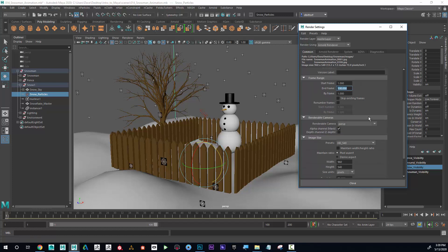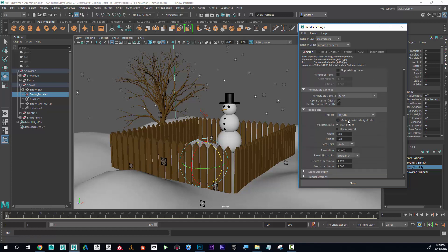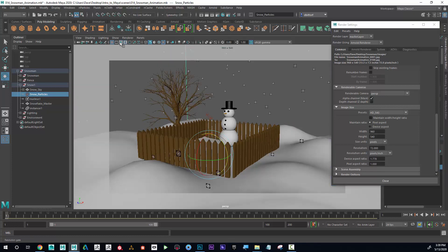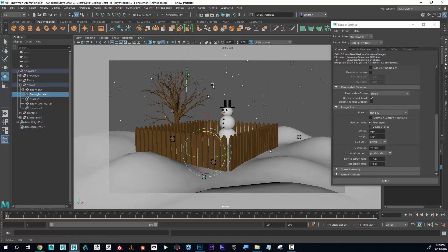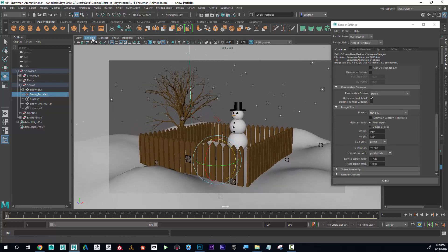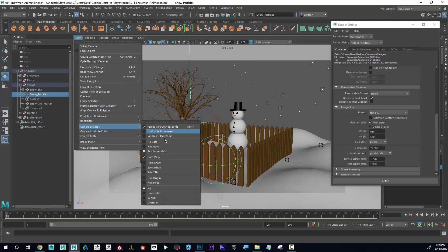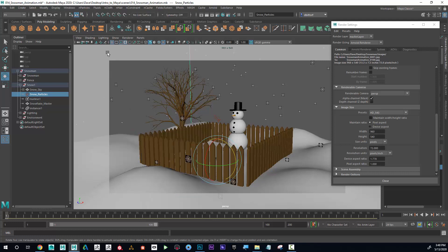The image size is set to HD 540. To see what that looks like, I'll go into my viewport and turn on the resolution gate — this icon right here. It puts a gray box around the scene indicating what will be in the frame when rendered. I may also go to camera settings and set it to fill, vertical, or overscan to make sure everything fits.